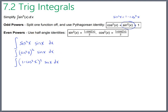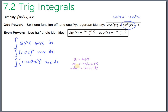Now we're in good shape because we can do u-substitution. Let u equal cosine of x, which makes du equal negative sine of x dx — or more formally, negative du equals sine of x dx. Making our substitutions, the integral becomes the integral of (one minus u squared) squared times negative du, with the negative moved out front.